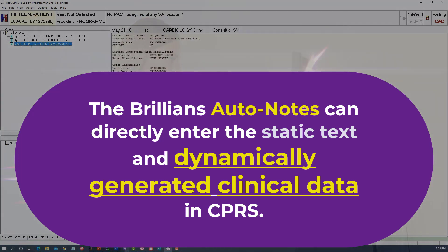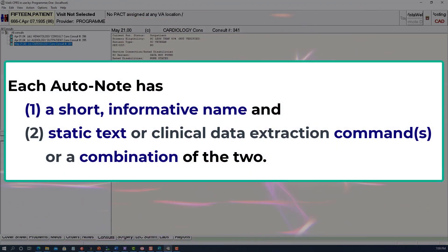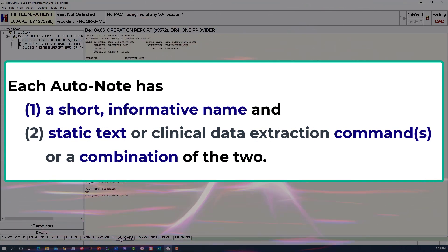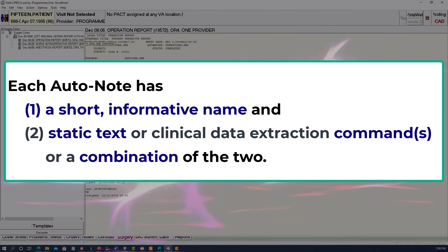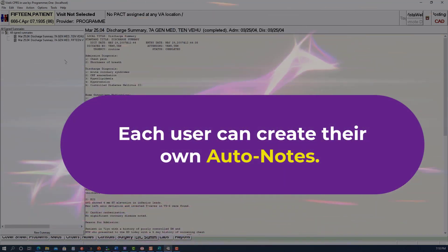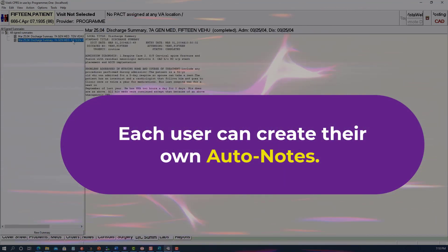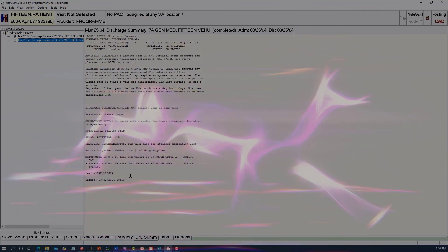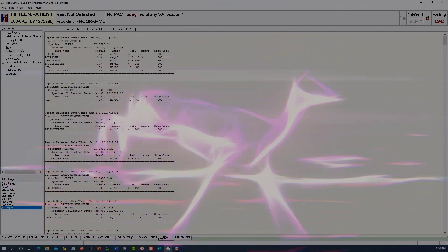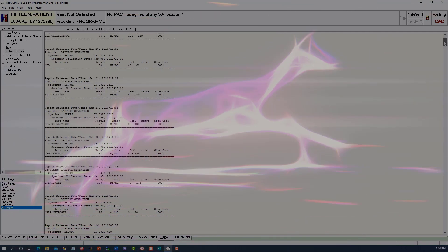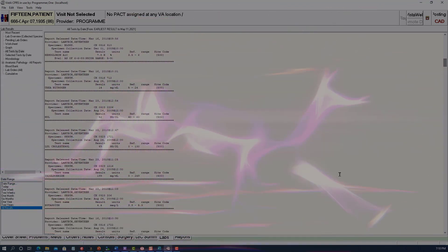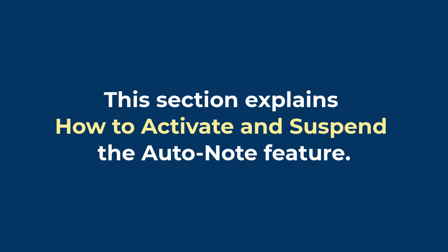Currently, Brillions is the only software with the ability to enter static text and dynamically generated clinical data, including the data objects. Each auto note has a short name associated with some predetermined static text, a clinical data extraction command, or a combination of those elements. In addition to the large number of system-provided auto notes, each user can create their own. Typing the auto note's name in CPRS sends a command to Brillions, which generates and enters the associated text directly in the CPRS progress note. This video tutorial first describes how to use auto notes, and the second part describes how to create your own.